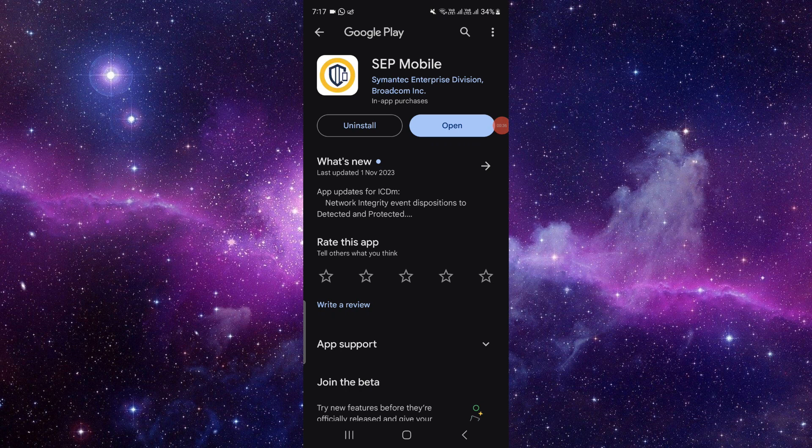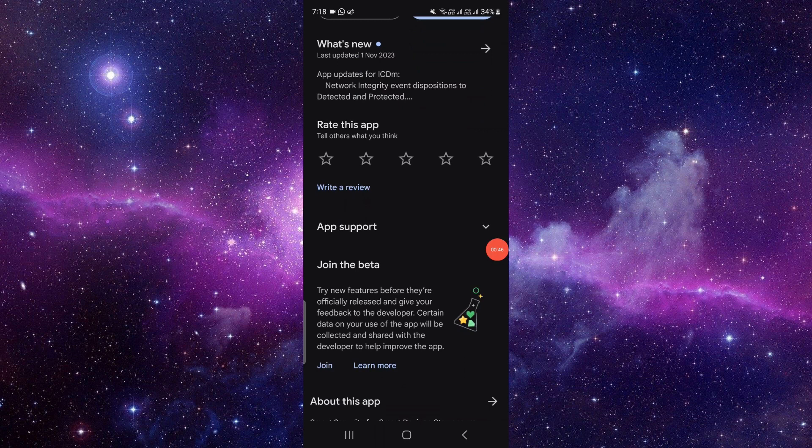If it doesn't show any update option, then you can't update. That means your app is already updated. If you want to give a rating, you can also give it from here. So by this way, we can update it.